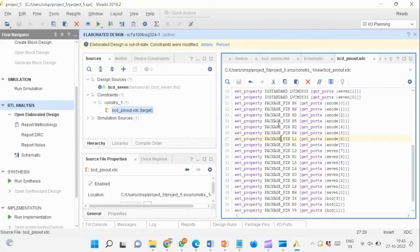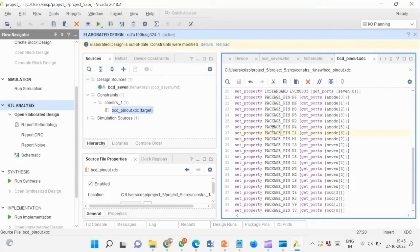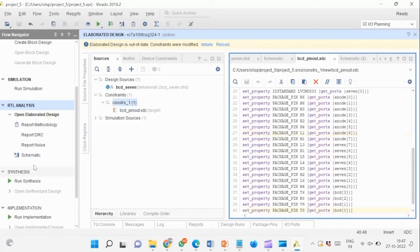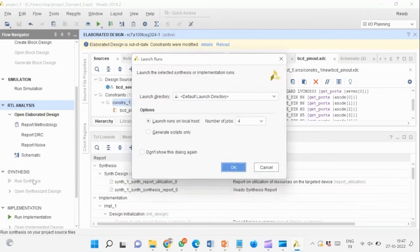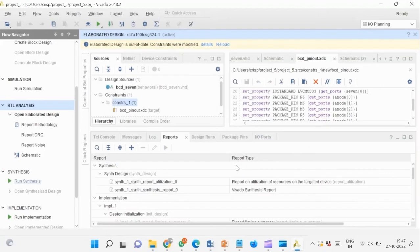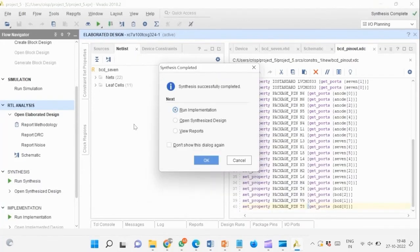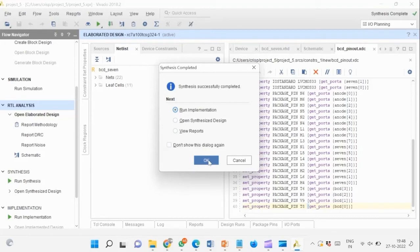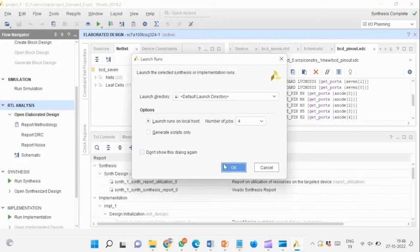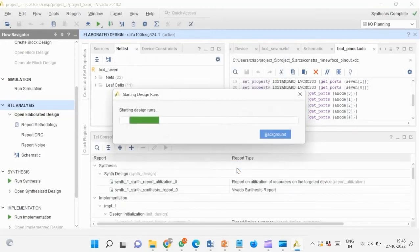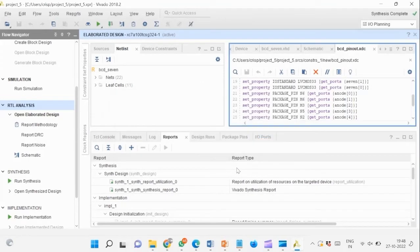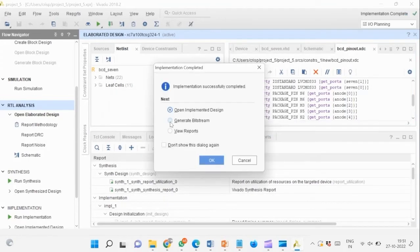Save the .xdc file by Ctrl+S and run synthesis. Run implementation from the popup that comes up after synthesis is completed. Synthesis is complete.